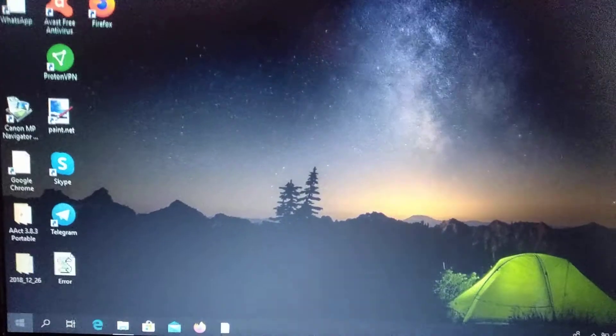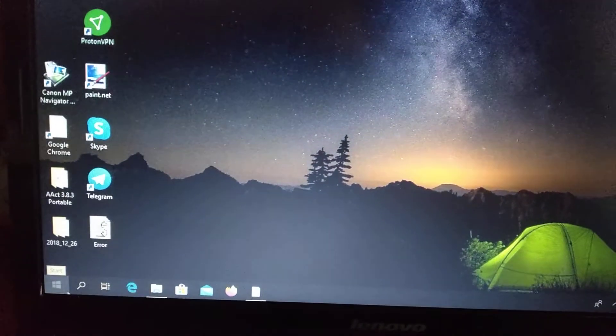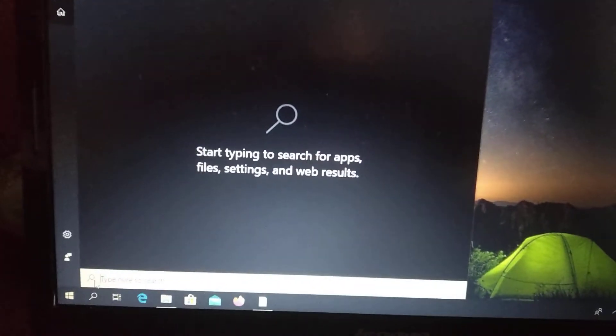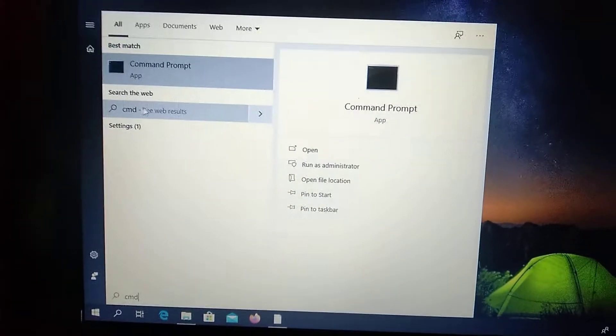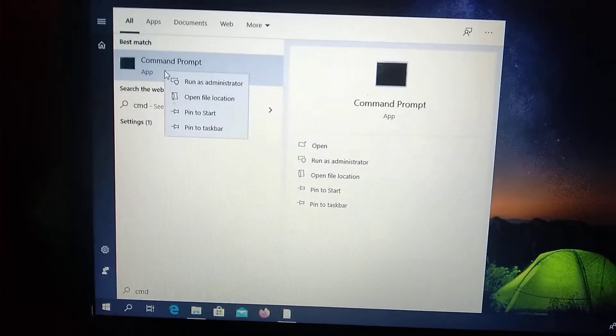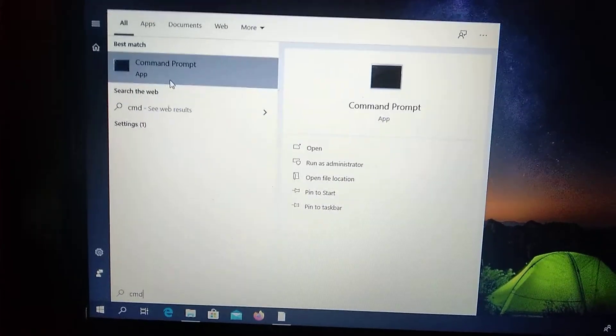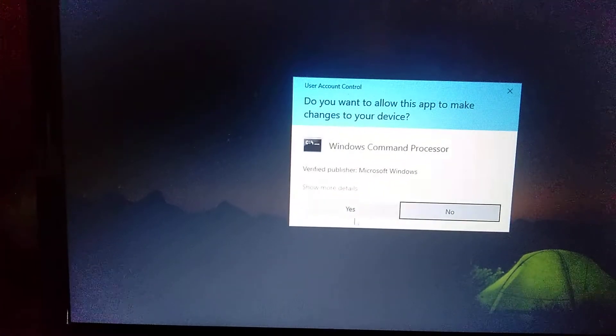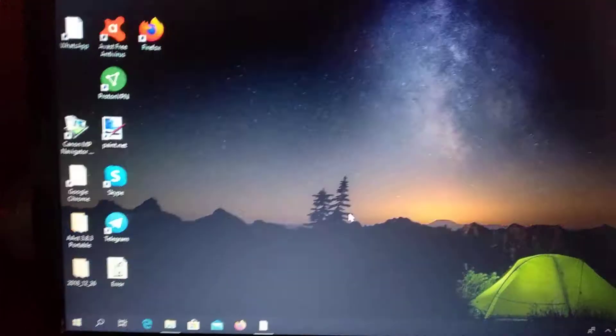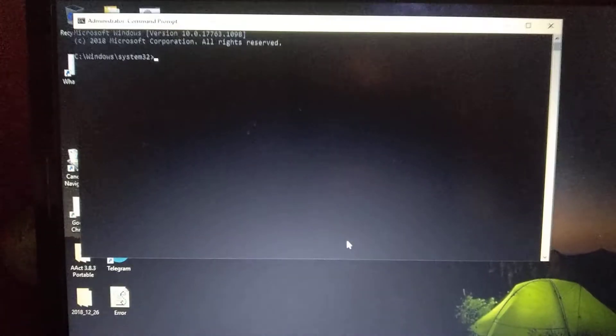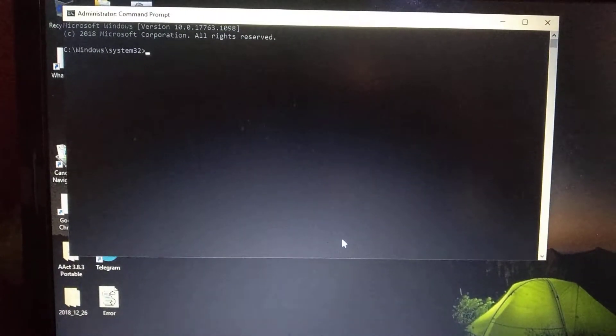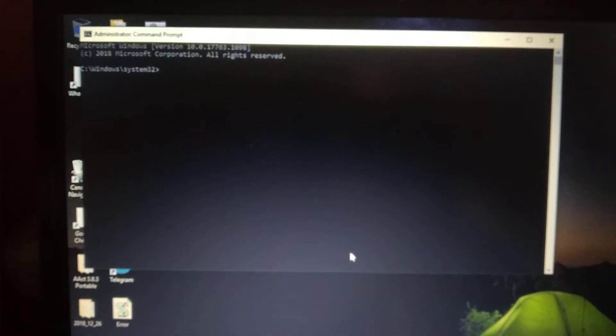To fix it, we just need to go to our command line. Click in the search tab, type cmd, and here you can see Command Prompt. Right-click on it and choose Run as Administrator, then choose Yes.